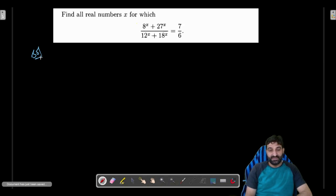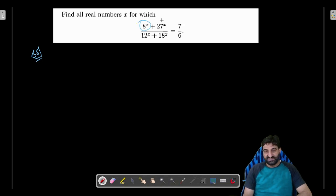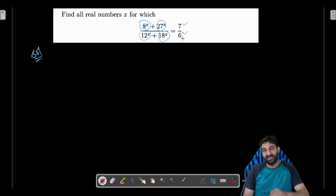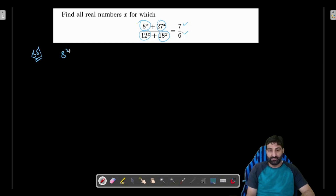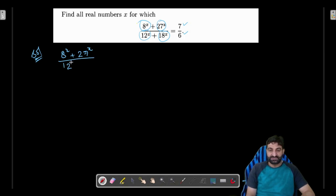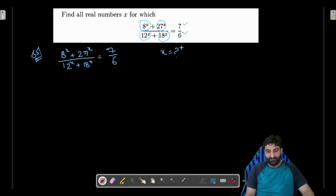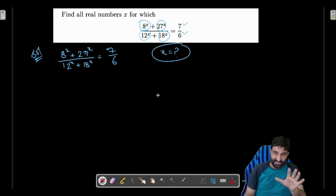We are given that 8 raised to power x plus 27 raised to power x, divided by 12 raised to power x plus 18 raised to power x, is equal to 7 by 6. We have to find out the value of x.